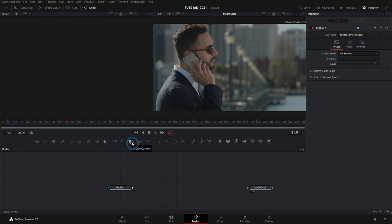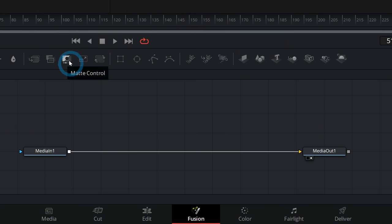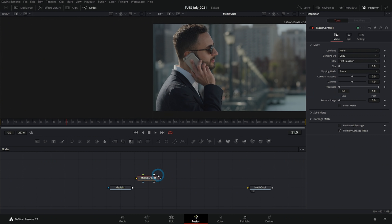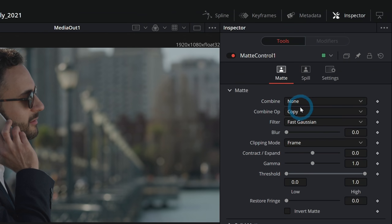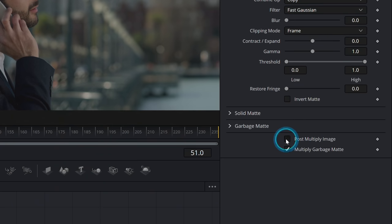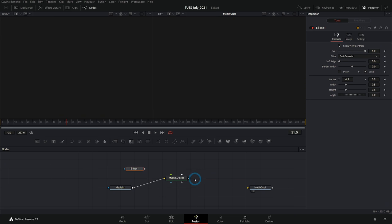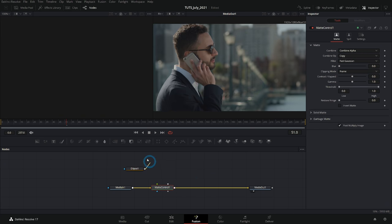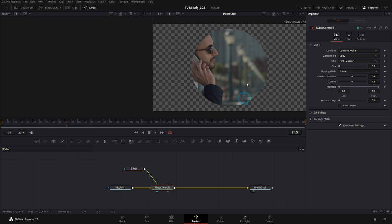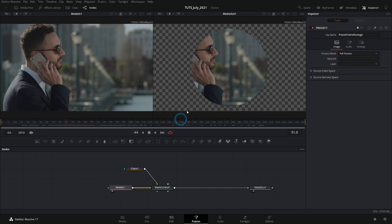The matte control node is sort of to the left of the middle of this toolbar. Just grab it and drag it down. Matte control does a ton of different things, but one thing it's going to do is let us apply a mask to a piece of footage without actually masking the footage itself. With matte control selected, under combine instead of none we're going to say 'combine alpha,' and then at the bottom click 'post multiply image.' Now if I have a mask, I can run the media in through our matte control, apply the mask to the green input, and it'll apply that mask to the footage without actually masking the footage itself — so we have an option to use footage with or without the mask.